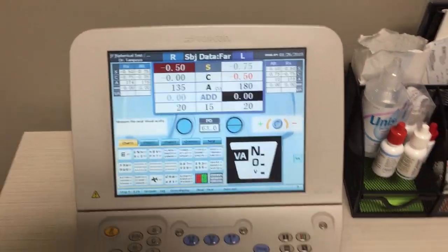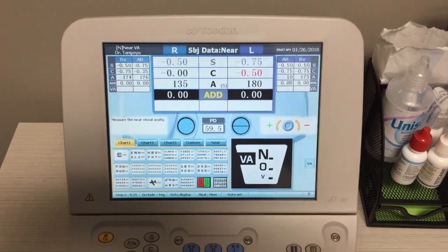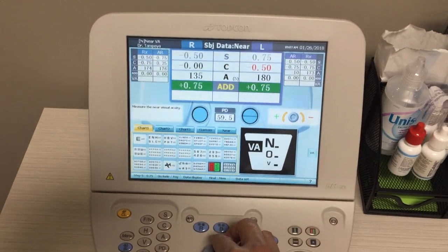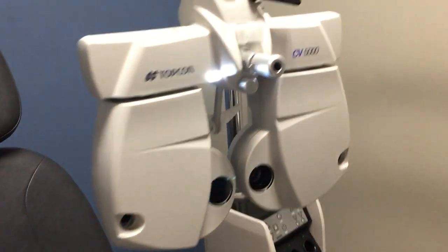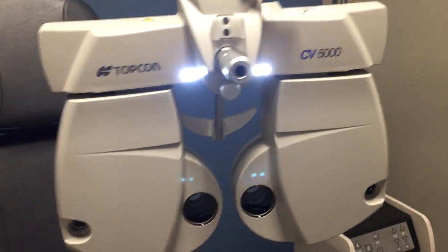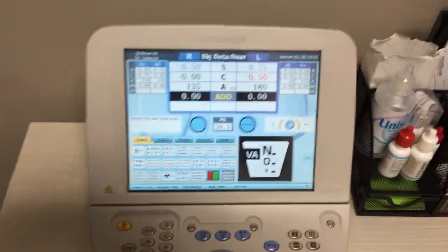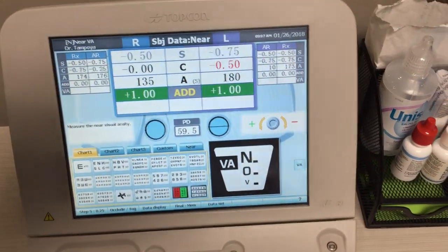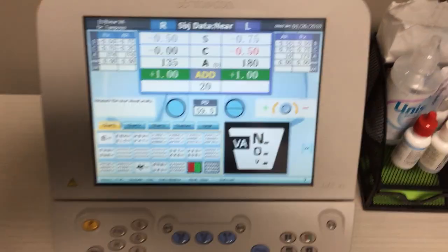Now we're testing near — up close. The ADD portion is highlighted, meaning we can add power or not. If I go over to the autophoropter you'll see these lights are turned on — those lights illuminate the reading card. You would put the reading card on there and test their VAs. I'll say that they have a plus one add and their VA was 2020.